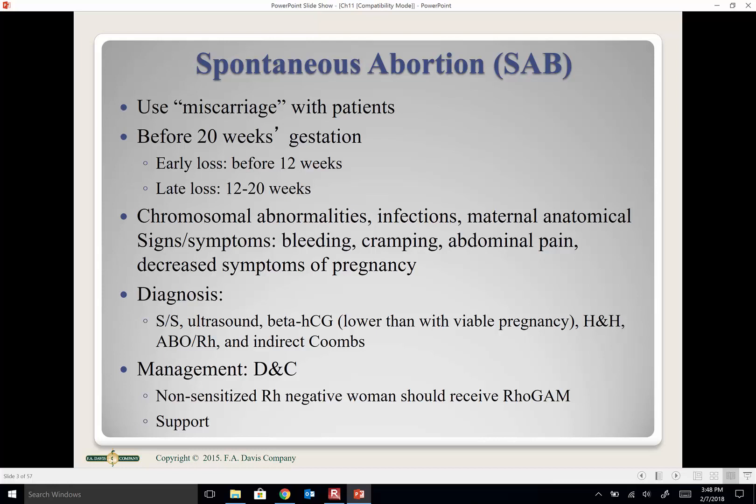The later the abortion, the more developed the baby is, so it can be pretty traumatic. Causes of abortion include fetal abnormalities incompatible with life, chromosomal abnormalities, severe maternal infections, and maternal anatomical problems.